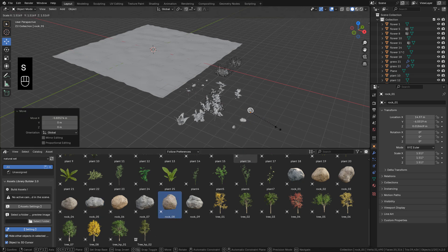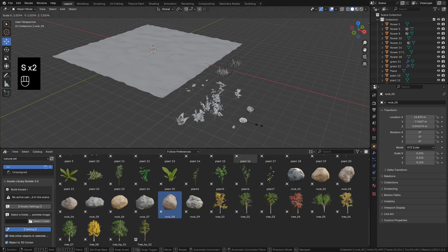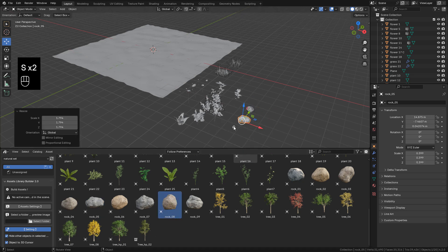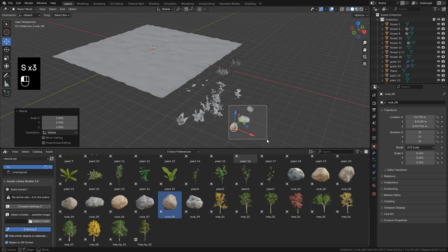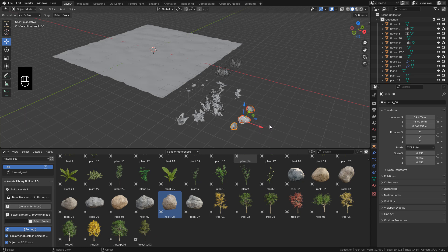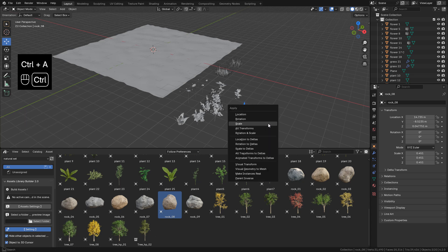If you want to scale the objects in object mode, make sure to apply the scale. Press Control A, scale, and just in case, apply the rotation.